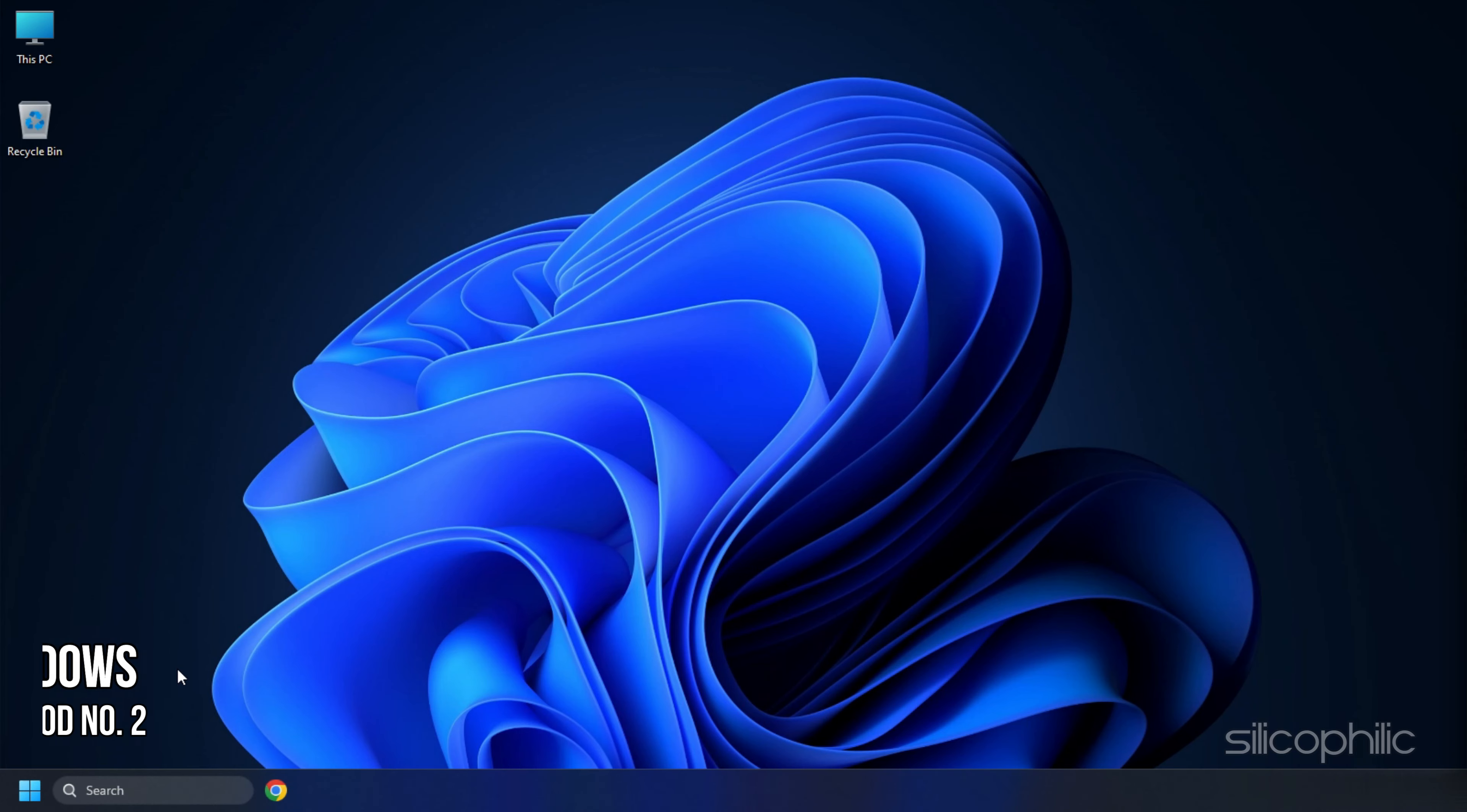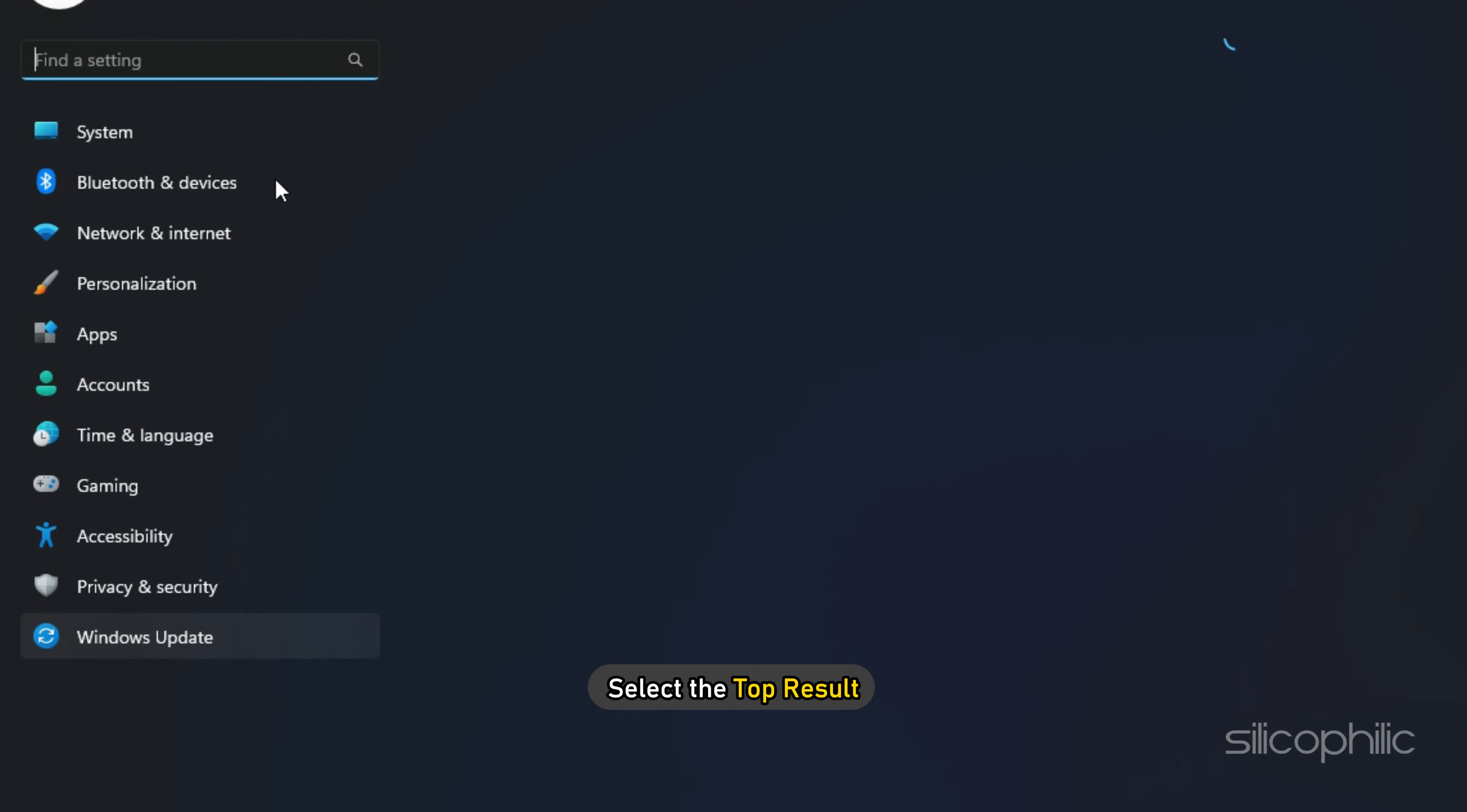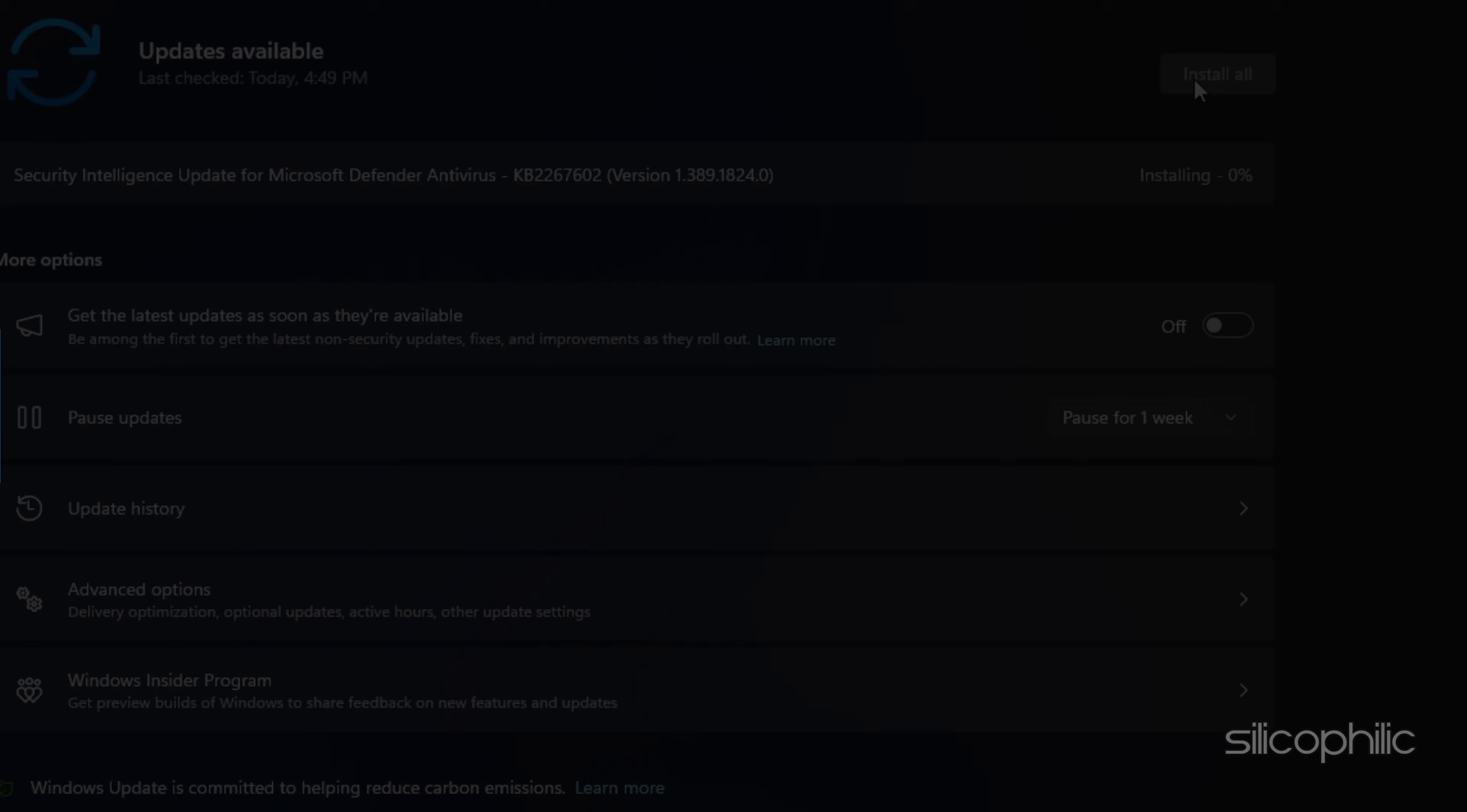Method 2: Another thing you can do is try updating your Windows. Windows Update also installs the latest version of DirectX that your PC is lacking. Type Check for updates in the search bar and select the top result. Now, click on the Check for updates option and see if any update is available. Download the latest updates if available and install them.